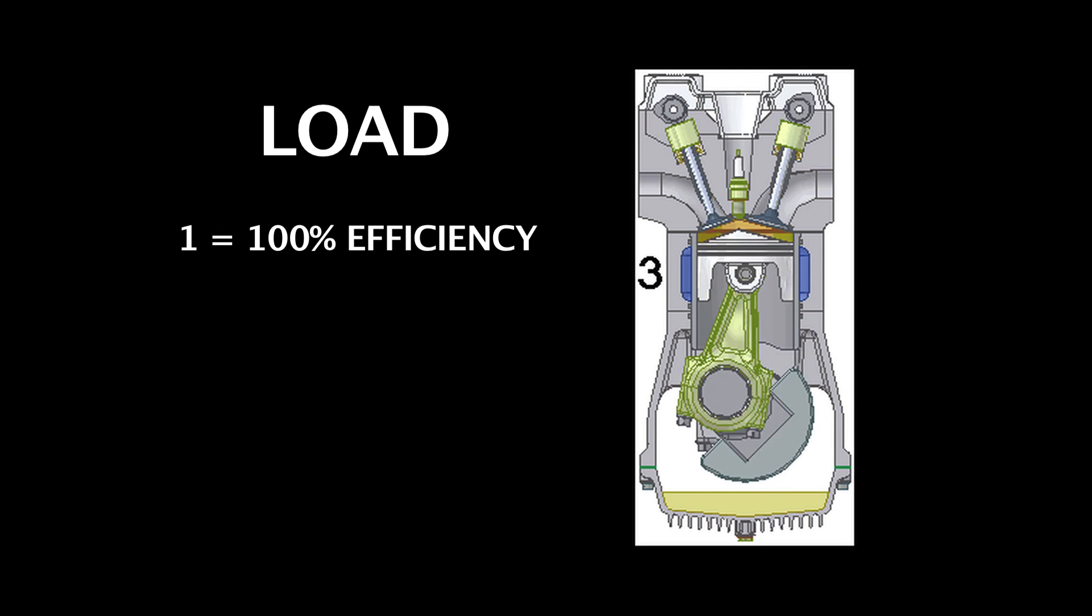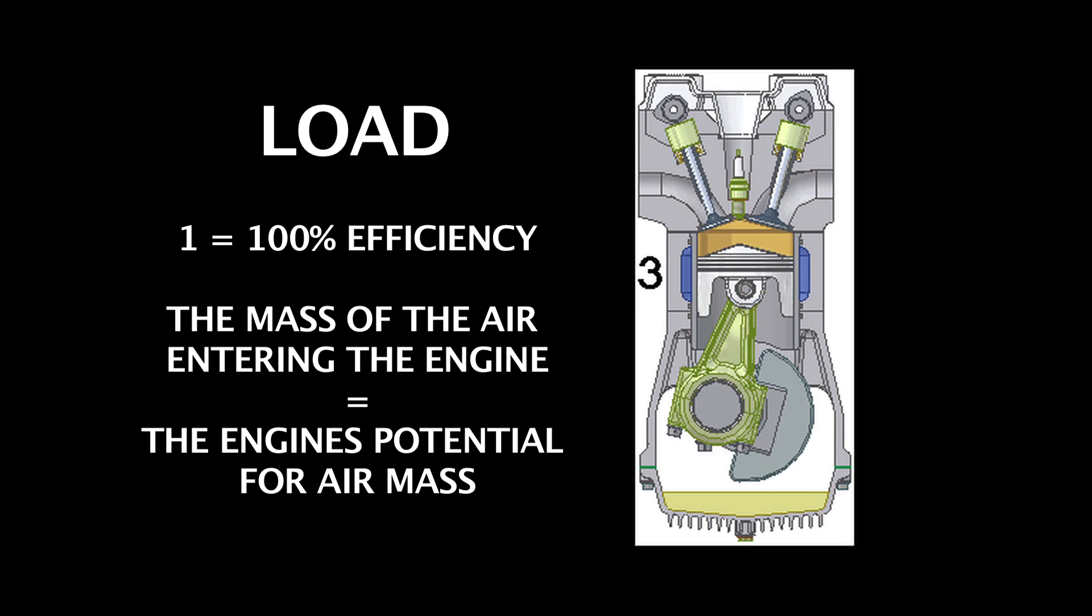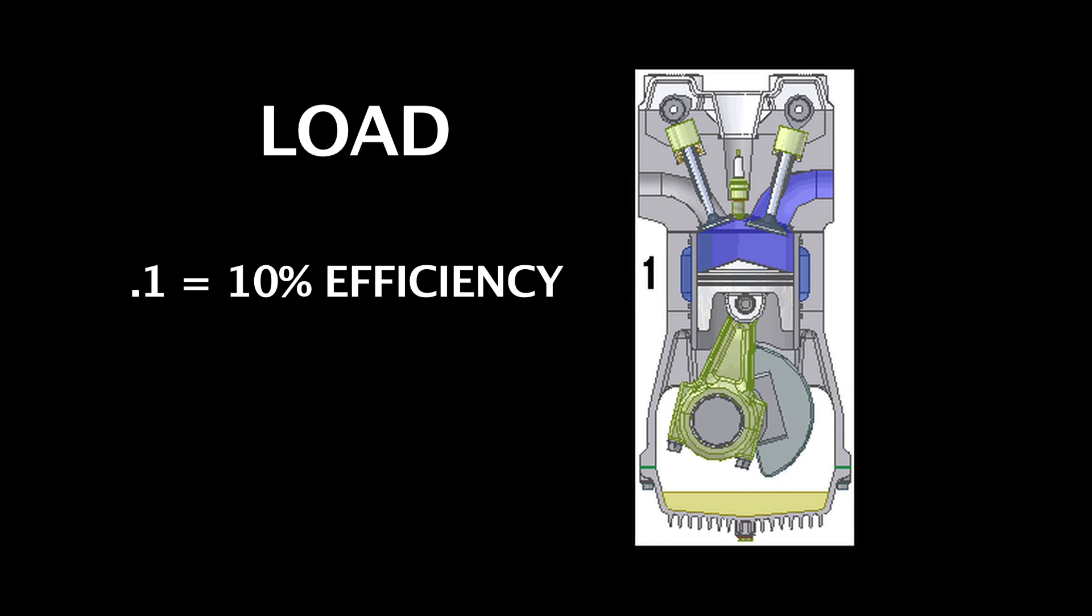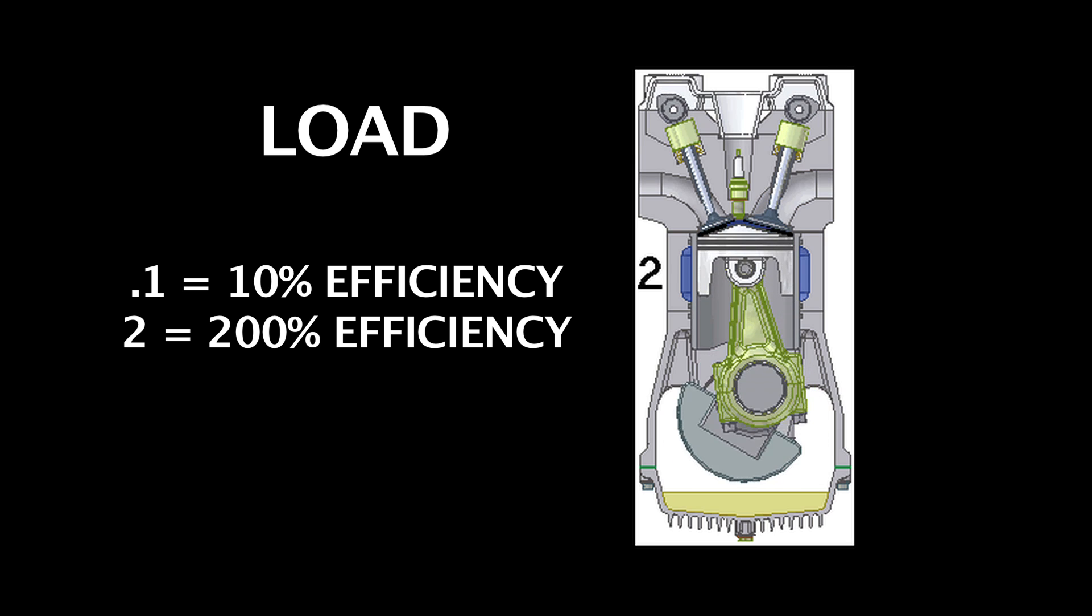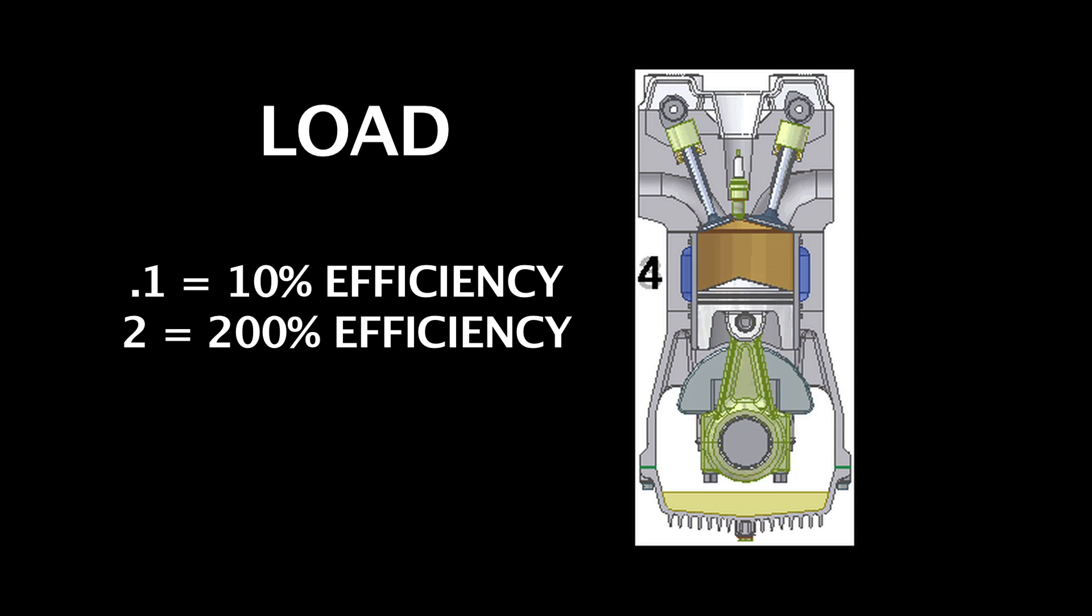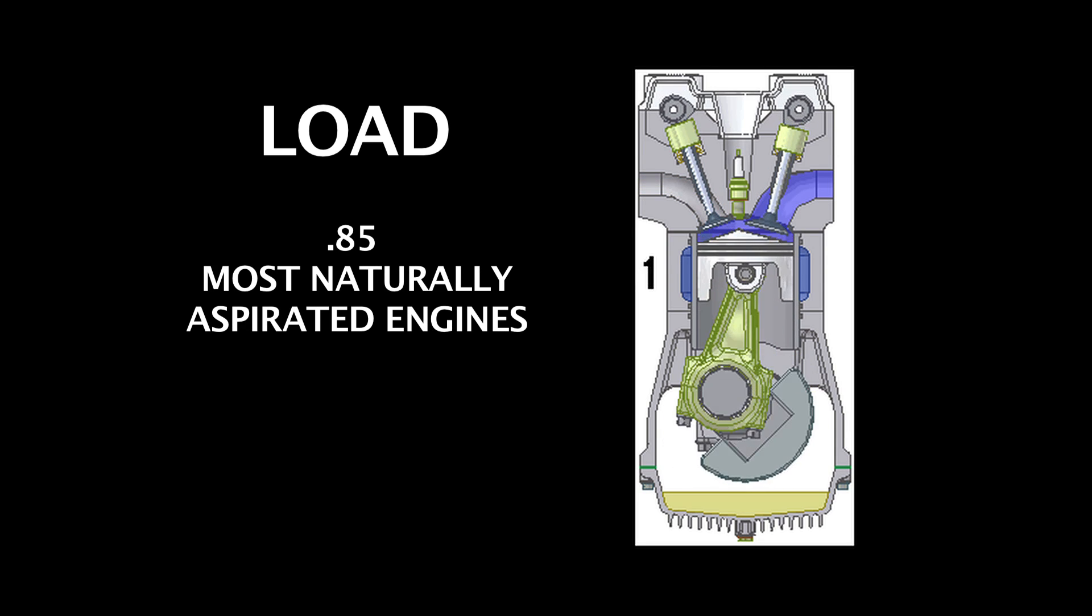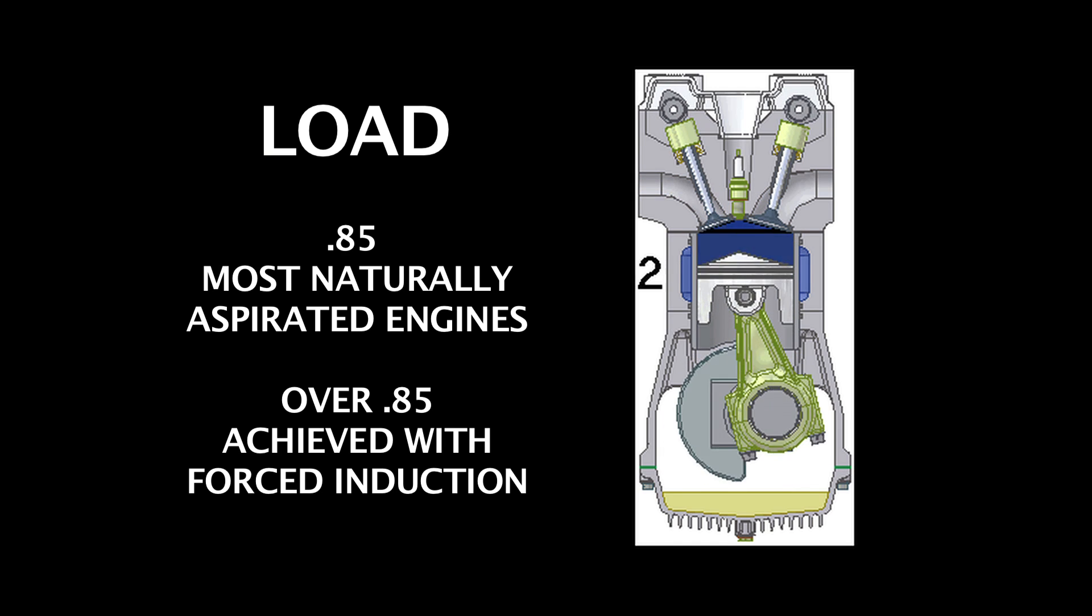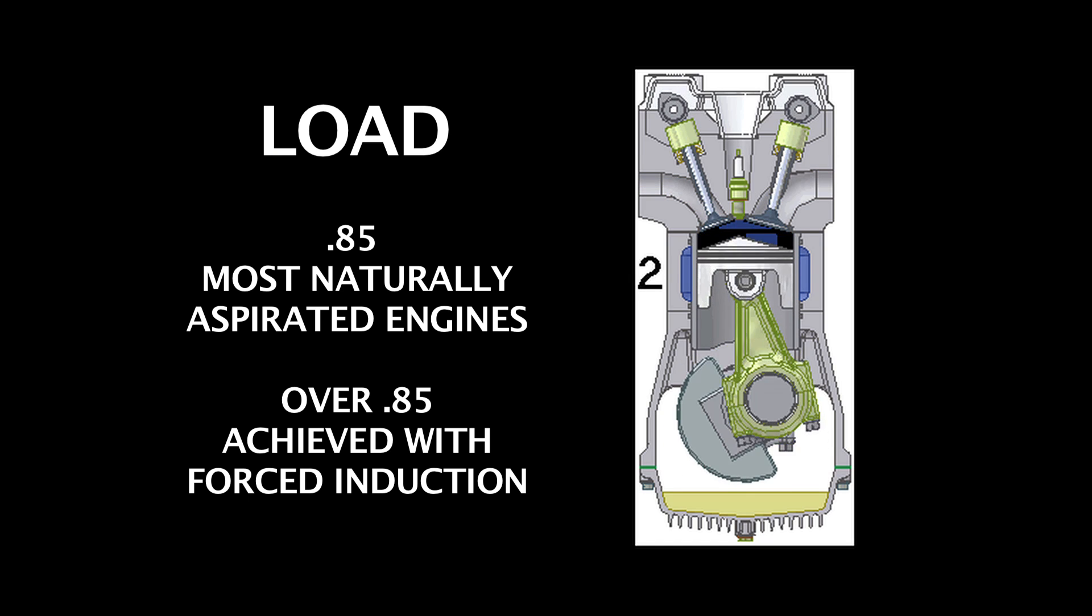A load of 1 would be an engine running at 100% efficiency. In other words, the mass of the air entering the engine would equal the engine's potential for air mass. A load of 0.1 would be an engine running at 10% efficiency. A load of 2 would be an engine at 200% efficiency, or in other words, an engine with a lot of boost due to forced induction. A load of 0.85 is about all you'll ever see with most naturally aspirated engines. Loads over 0.85 are achieved with forced induction since the supercharger or the turbocharger can force more air mass into the engine than it would otherwise ingest on its own.